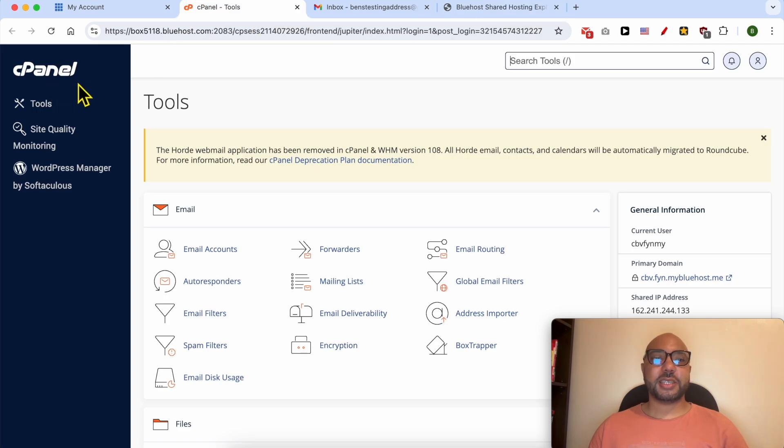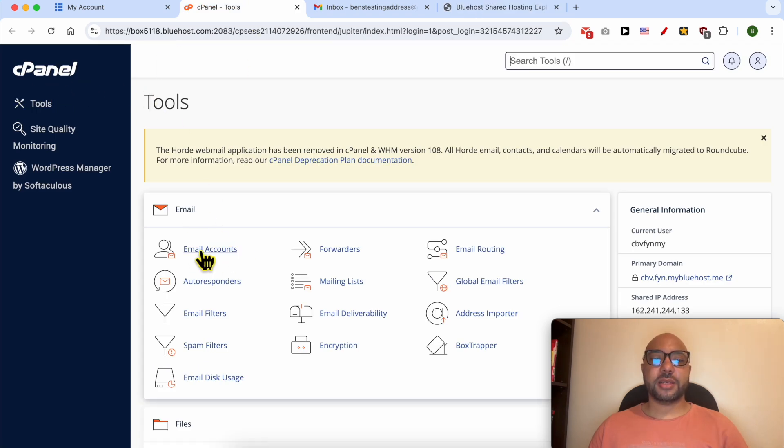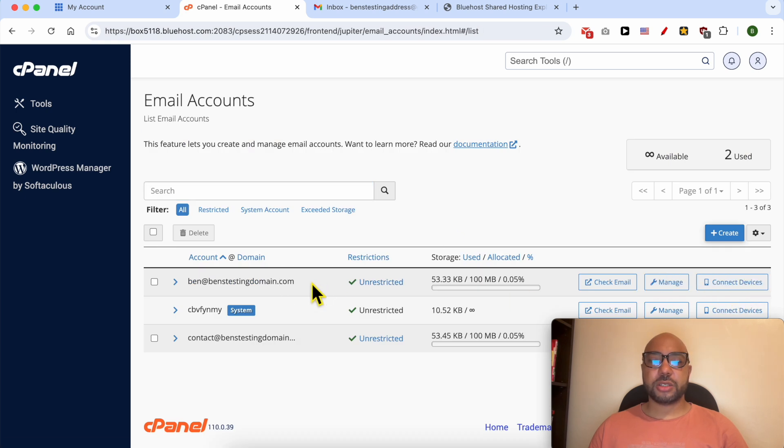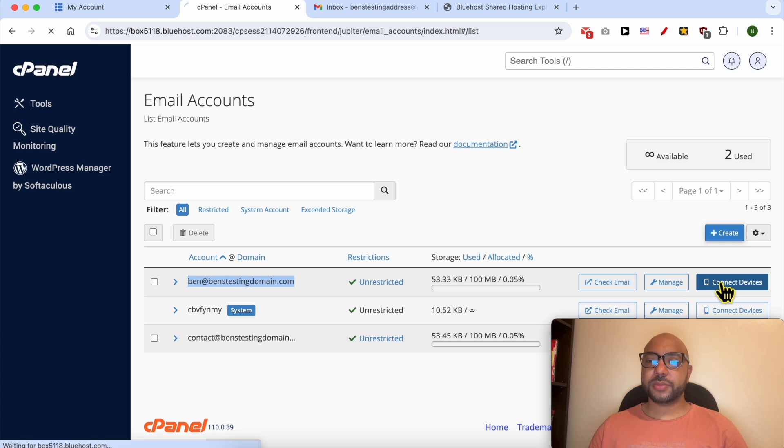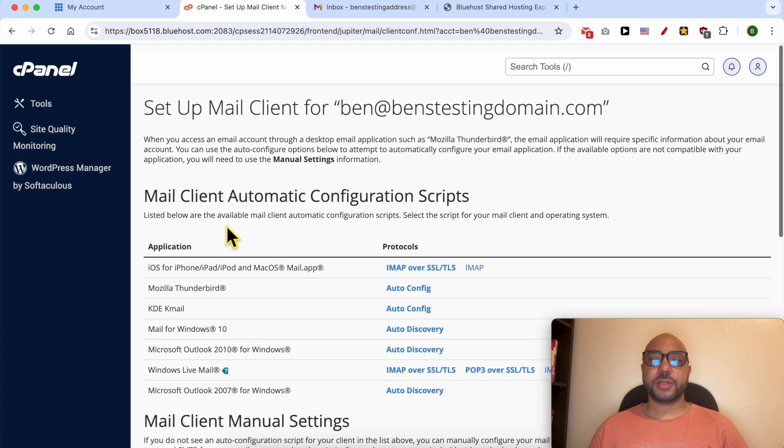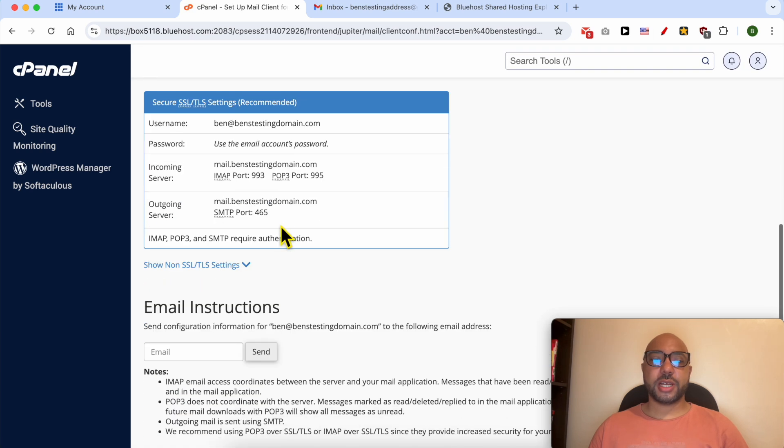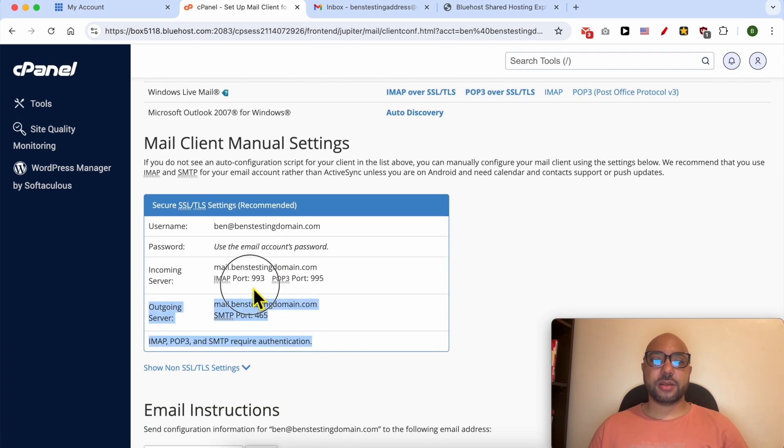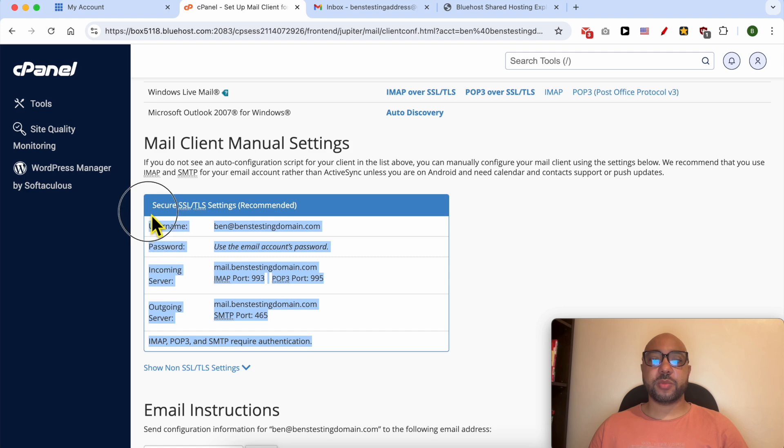Let's go back to our tutorial. Now that you're inside cPanel, click on Email Accounts under Email, then click on Connect Devices next to your Bluehost email account and scroll down to see this table of settings.